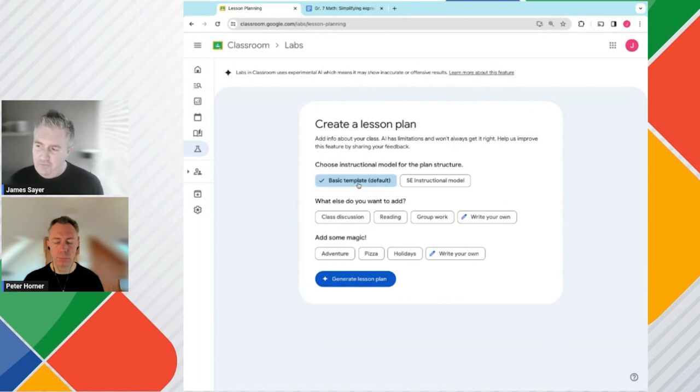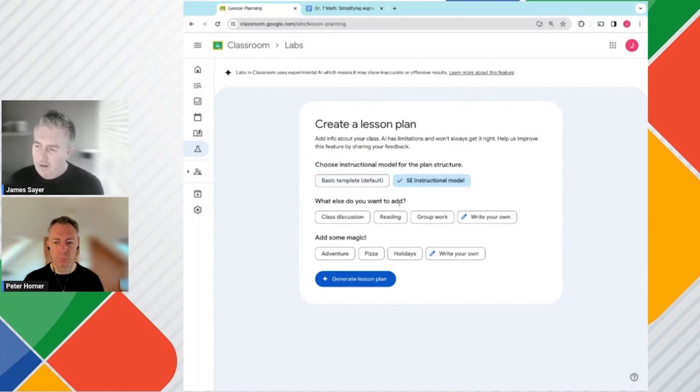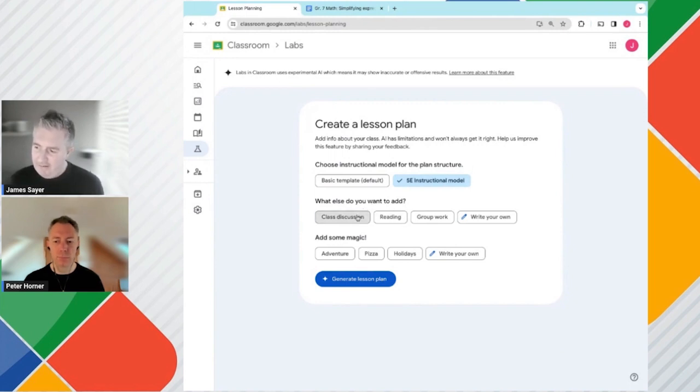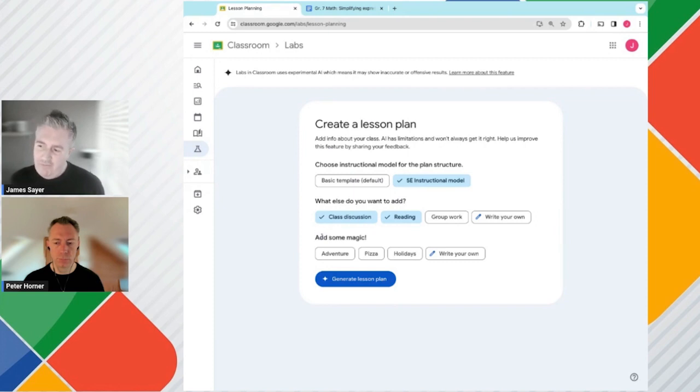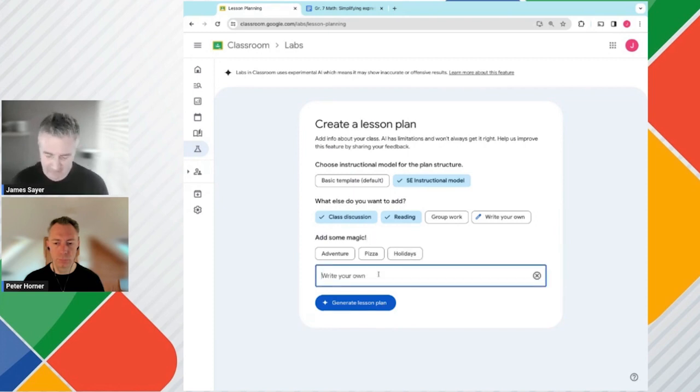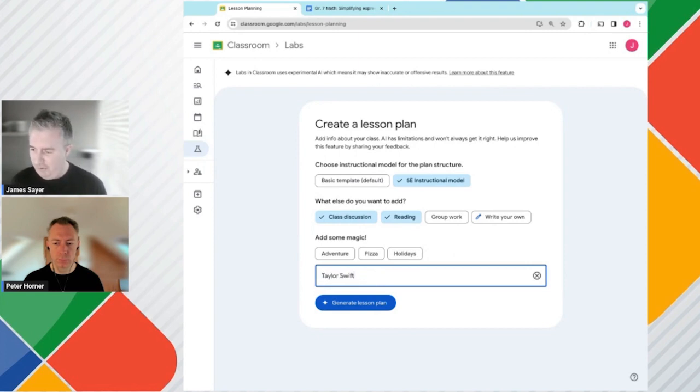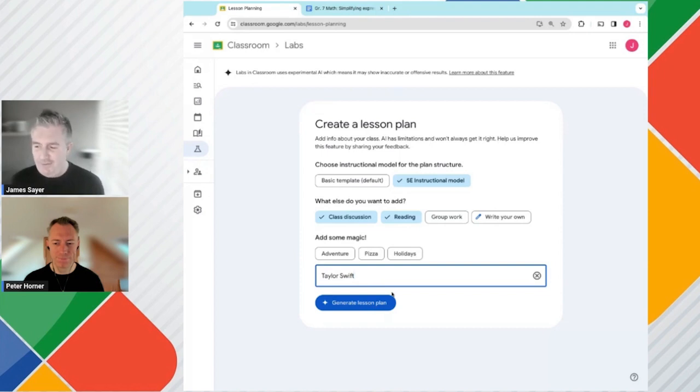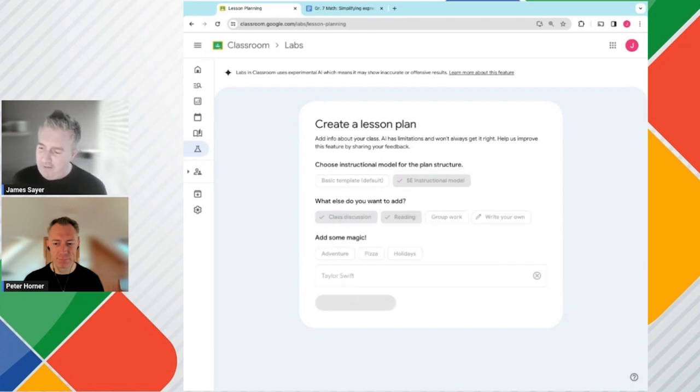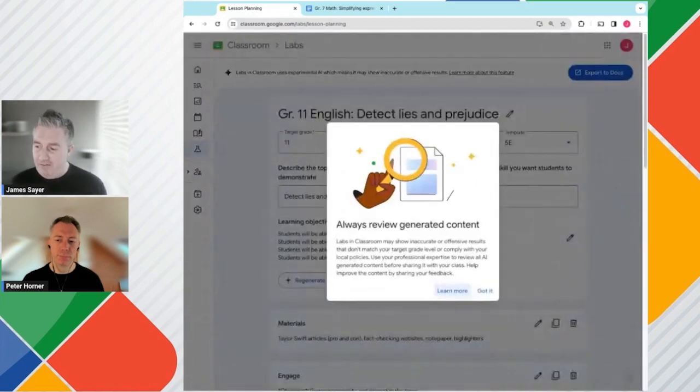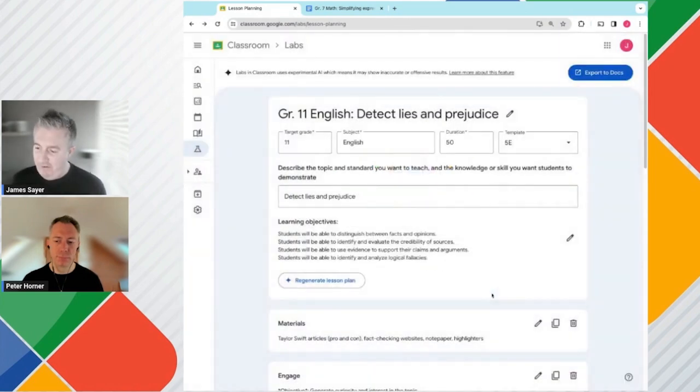And this time, instead of using the basic template, we're going to use a 5Es instructional model. If I look down here now, instead of using the default suggestions, I'm going to add in a class discussion and a reading component. So these will be adding components to my lesson plan. And then down here we have Add Some Magic. And so for this, as she is such a worldwide sensation and I'm sure there are some Swifties out there, we'll add in Taylor Swift into this lesson plan. So I click on this, I click on Generate Lesson Plan. And hopefully we will have a themed lesson plan around Taylor Swift.